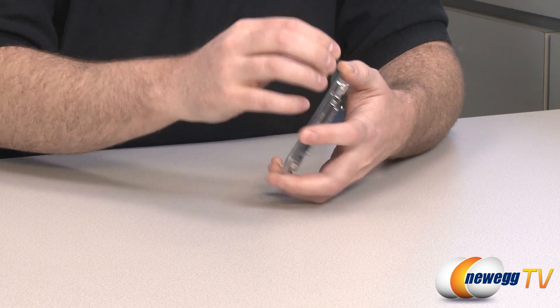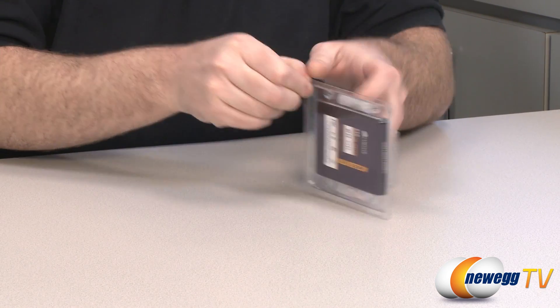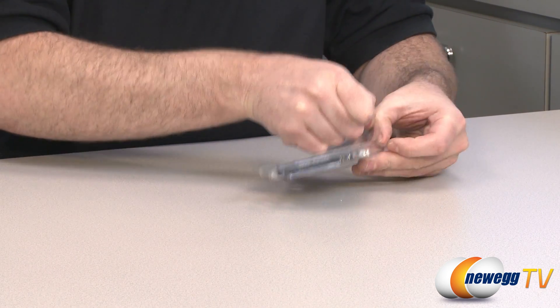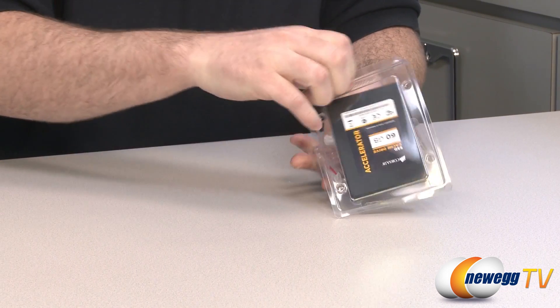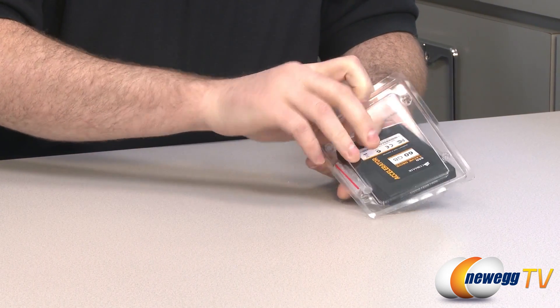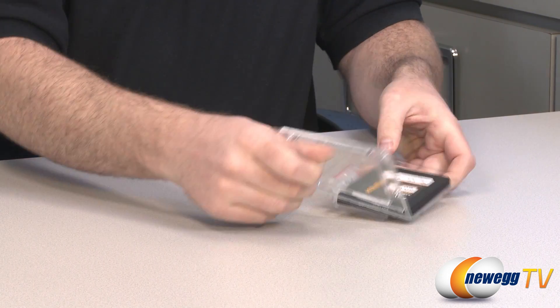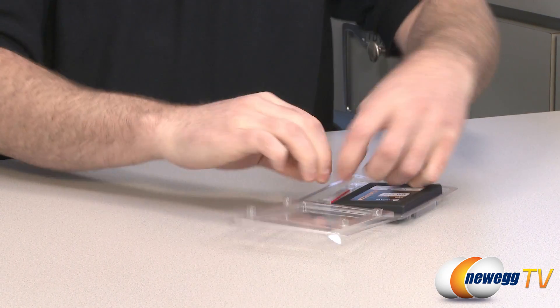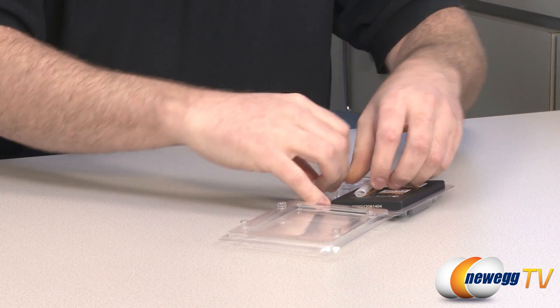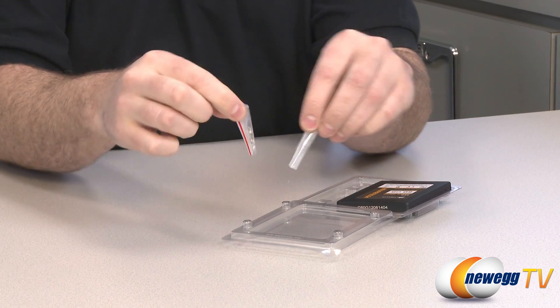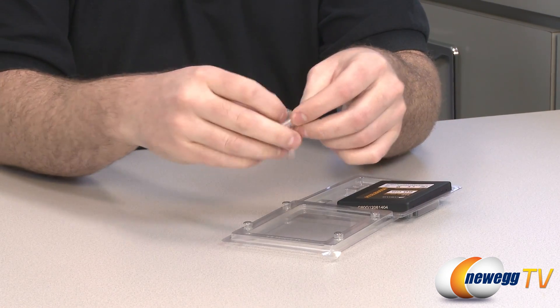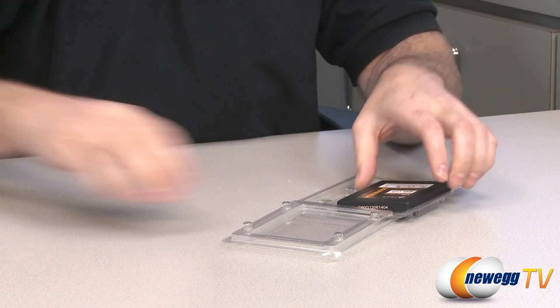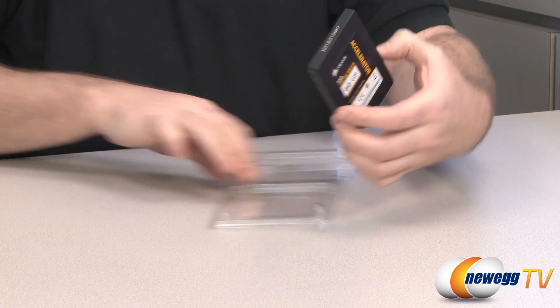Here is the SSD itself and the only other accessories are mounting screws which you can use to mount your drive to that bracket and mount the bracket to your case.